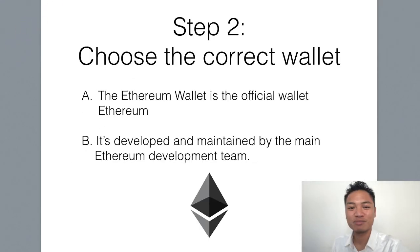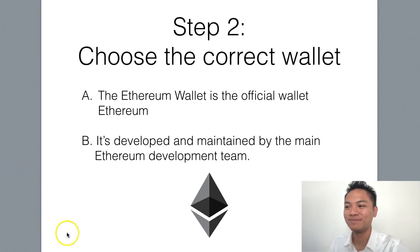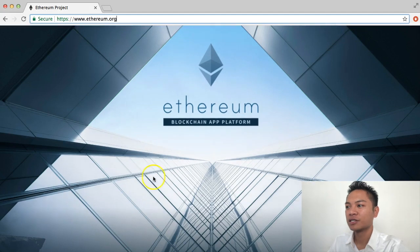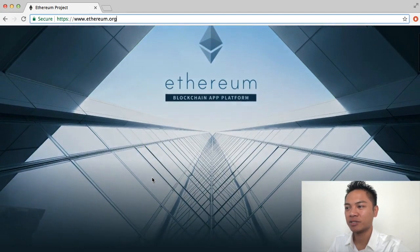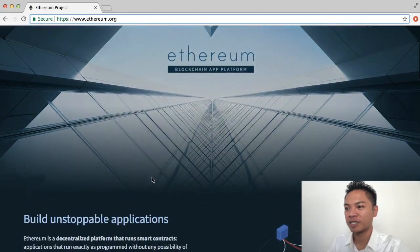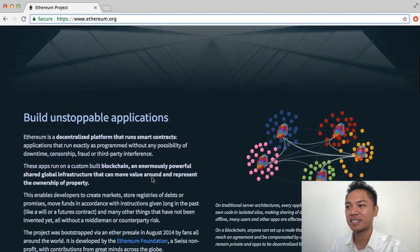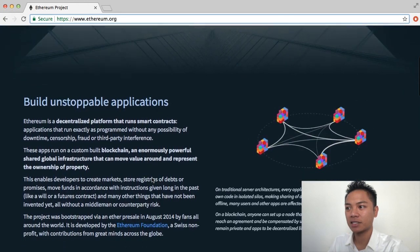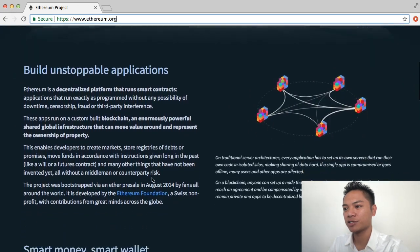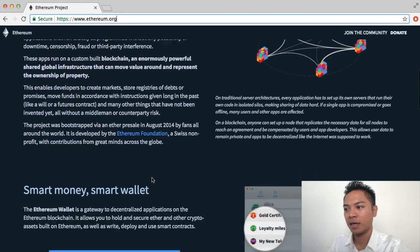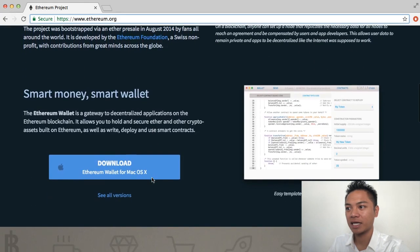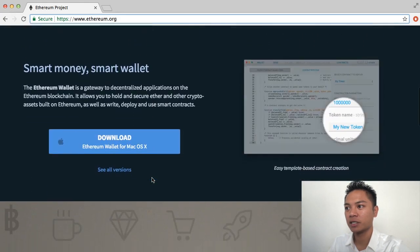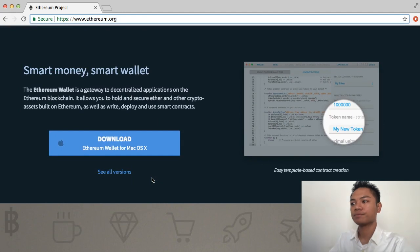Step 2 is to choose the correct wallet. I'll show you what that looks like right now. Scroll down on the Ethereum.org website. We're going to skip past this section, the Build Unstoppable Applications, and stop here at Smart Money, Smart Wallet.